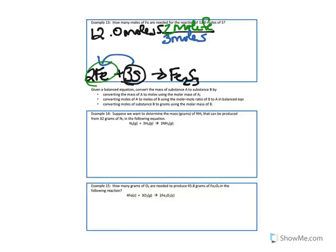To solve this, it would be 12.0 times 2, which gives you 24, divided by 3, which gives you 8. Therefore, you need 8 moles of iron. Again, this was from the previous lecture.